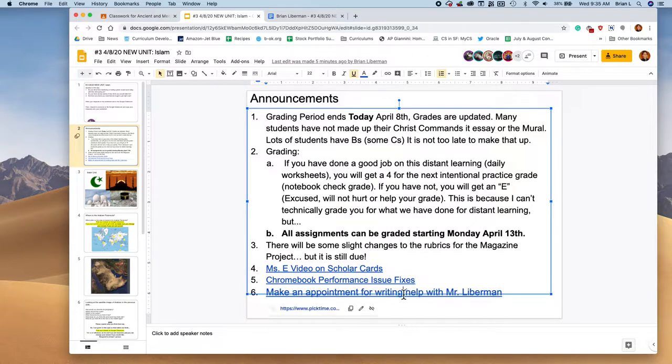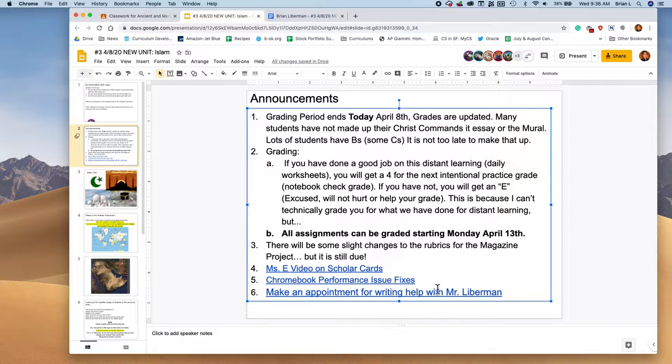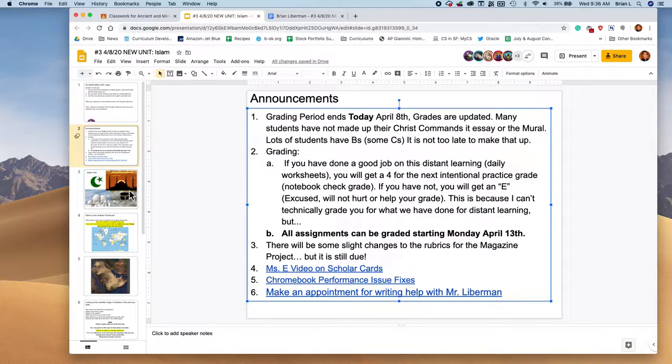And also I put under the announcements, if you'd like to make an appointment with me for writing help or any other help that you might need right now, please feel free to make an appointment with me. I've got two appointments booked today, I've got another appointment booked tomorrow. Still lots of time slots left. So feel free to book an appointment if you need any help with the writing.